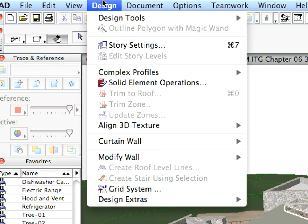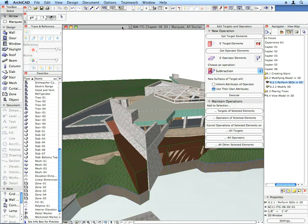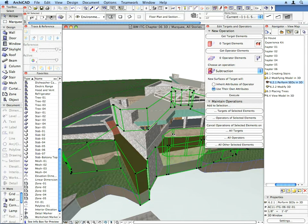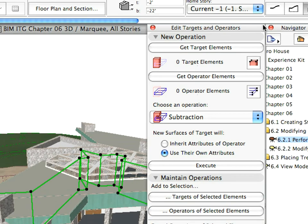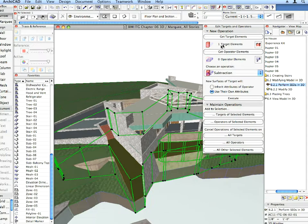Use the Solid Element Operations menu command from the Design menu to bring up the Solid Element Operations palette. Select the brown slab representing the ground and click the Get Target Elements command in the SEO palette. This will be the element on which the SEO will be performed.